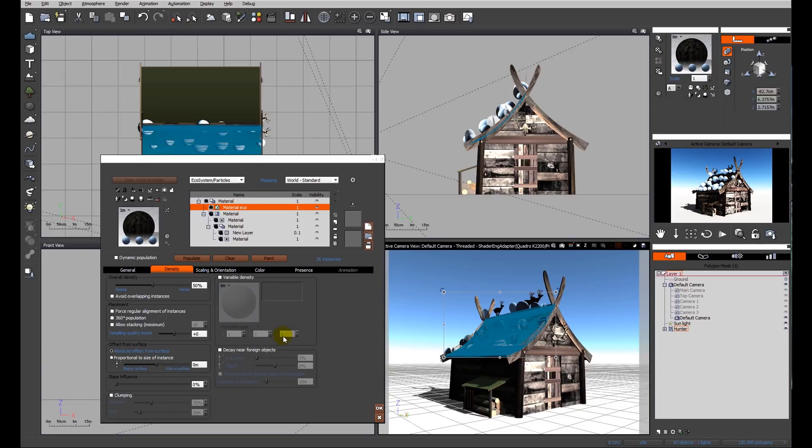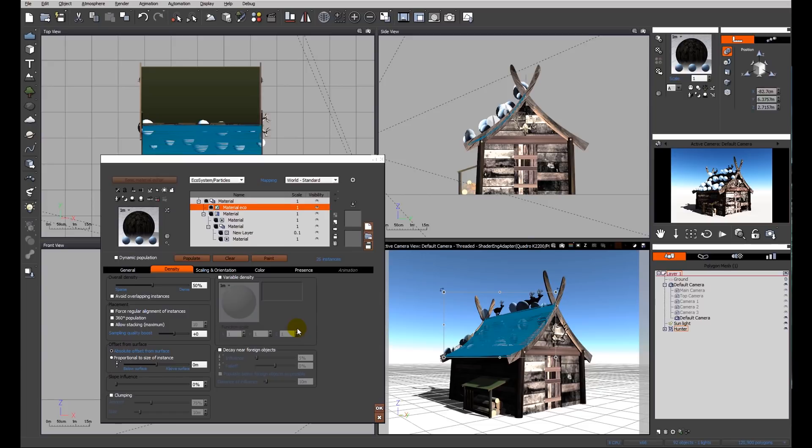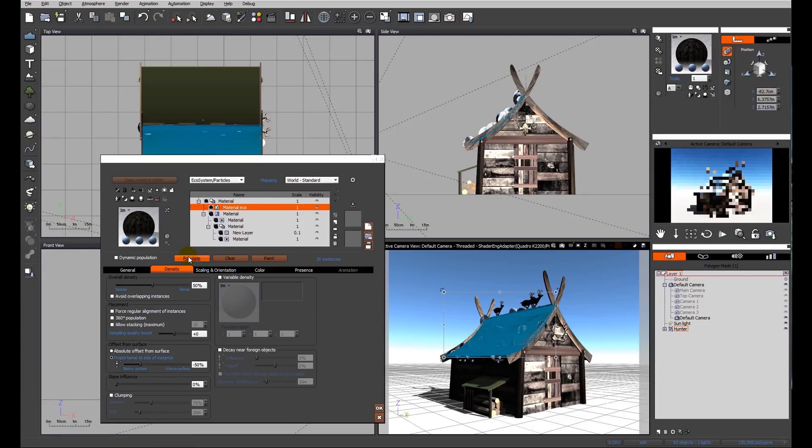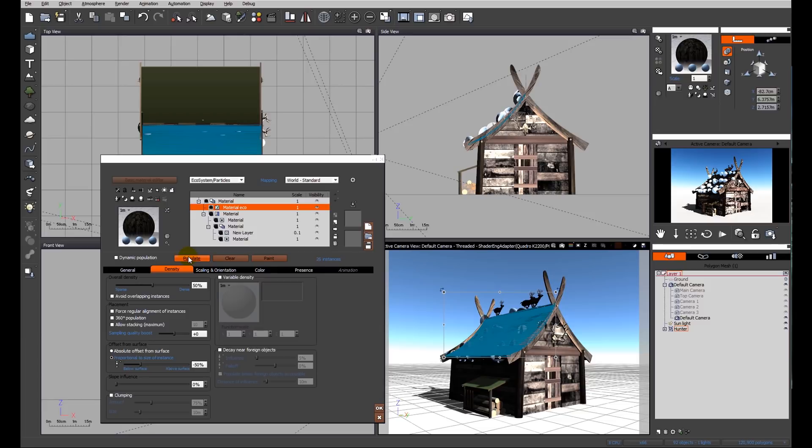First of all, if we go through all of the settings, we're going to look at the density because at the moment the spheres themselves are sitting on the roof, which is fine if you want a very thick layer of snow. But for my purposes, I'm going to drop these items down and I'm going to click proportional to the size of the instance and drop that down to about 50 percent. We're going to get hemispheres sitting on the roof.